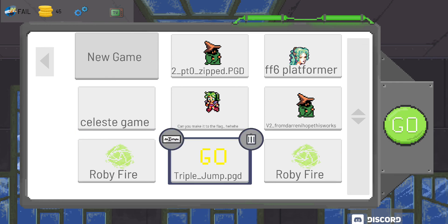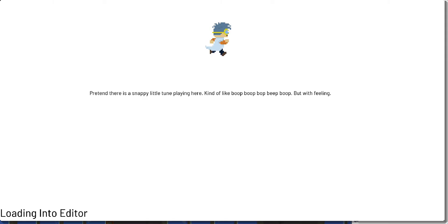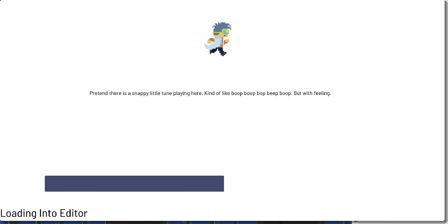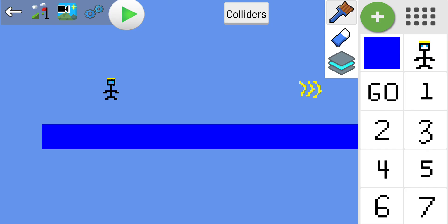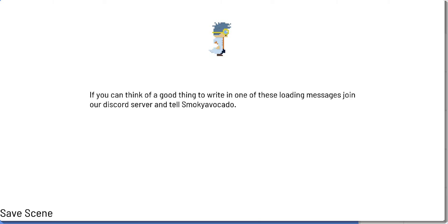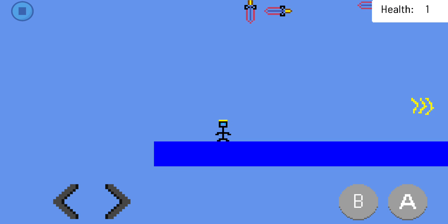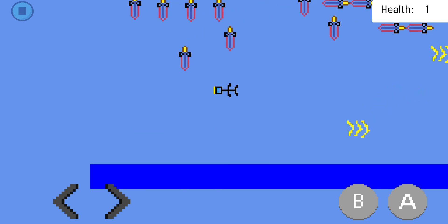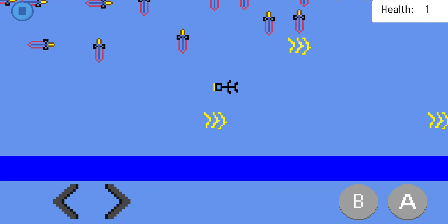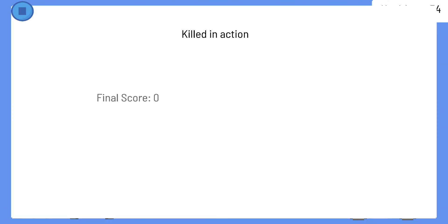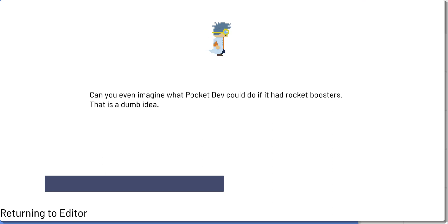I've imported two games, so I got my Ruby Fire and I got my Triple Jump dot pgd. But hey, look at this, my game I can share with the world. Yay! Woo, that was fun. Now you know how to export games.